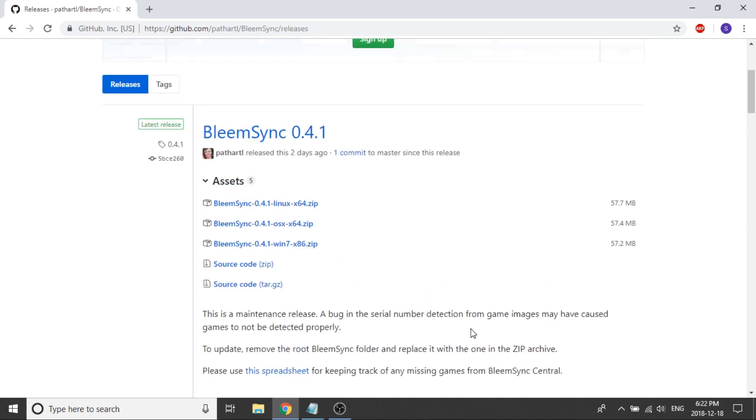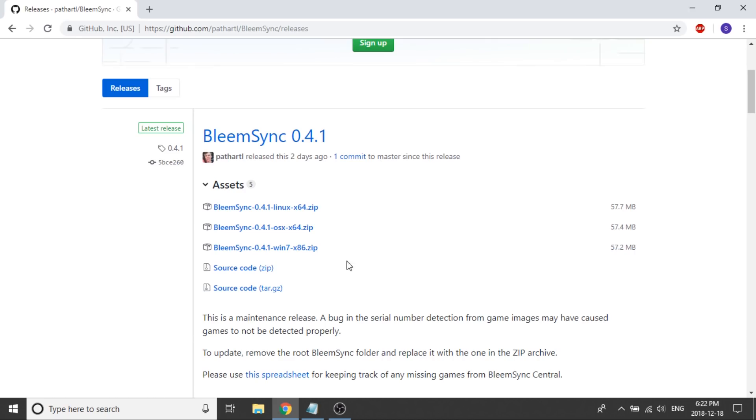But that's pretty much it. Those are the updates. My anticipation now is that the next big change that they're going to do in this hack is they're going to find a way to allow third party or different types of controllers to be used.